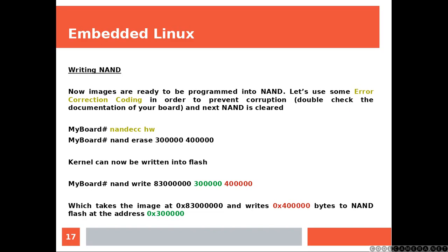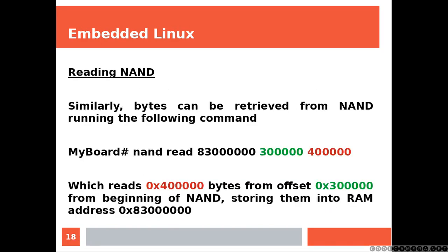And also, as you can write, you can also read from the NAND, which we are going to see now. Similarly, bytes can be retrieved from NAND, running the following command, which is pretty similar. Again, you are using the U-Boot prompt.